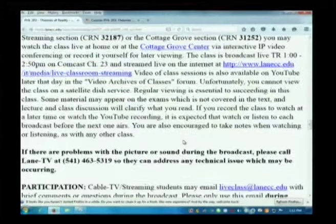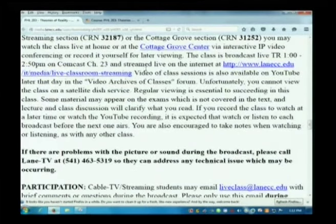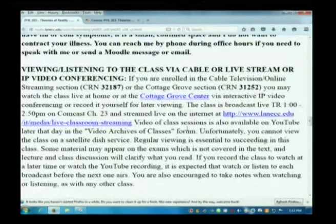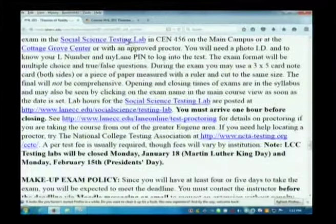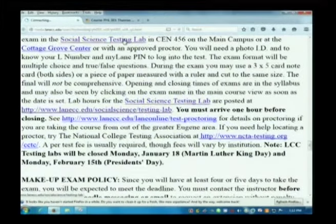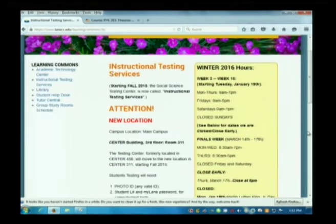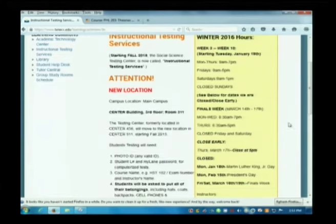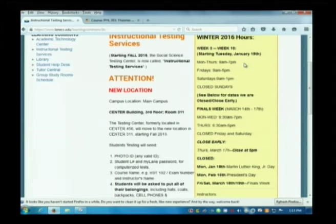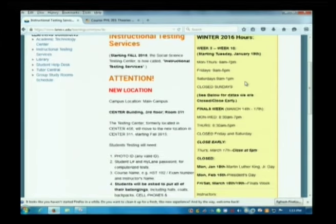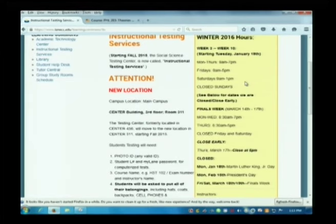It's got pretty liberal hours: Monday through Thursday 9 to 7, Friday 9 to 5, and even Saturday hours 9 to 1. You can go in there anytime the test is open, which will be about a week — you'll have a week to take exams. The dates and closing dates are in the syllabus. If you have something come up and can't meet the deadline, please talk to me before the deadline passes and we can work out an arrangement about taking a makeup.